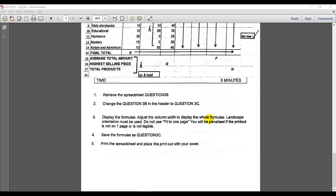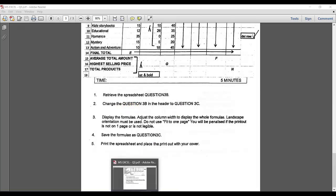This is a continuation of question 3 — specifically question 3C. The instructions are to retrieve the document from 3B and change the question 3B in the header to question 3C.